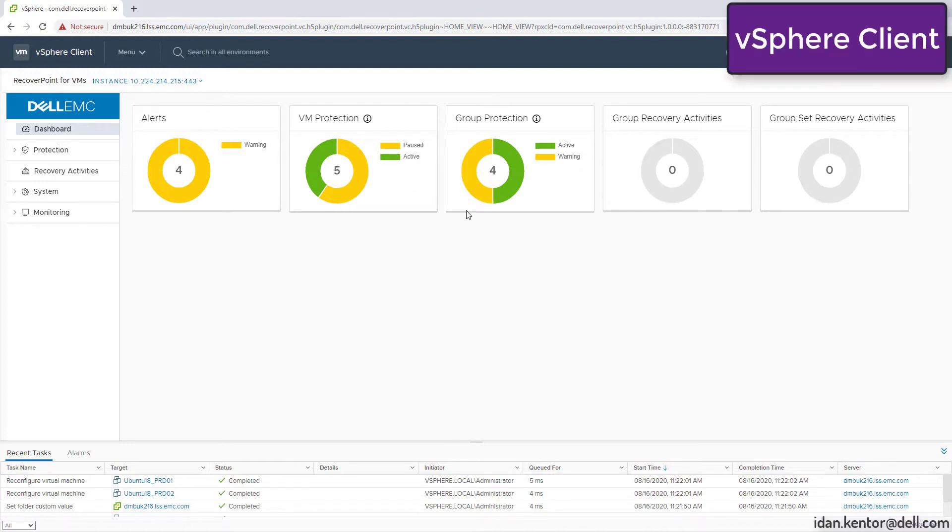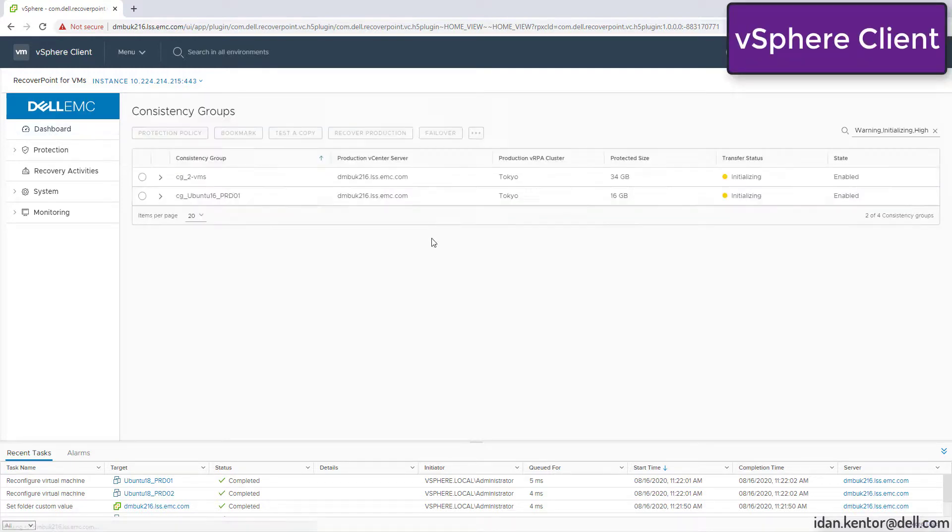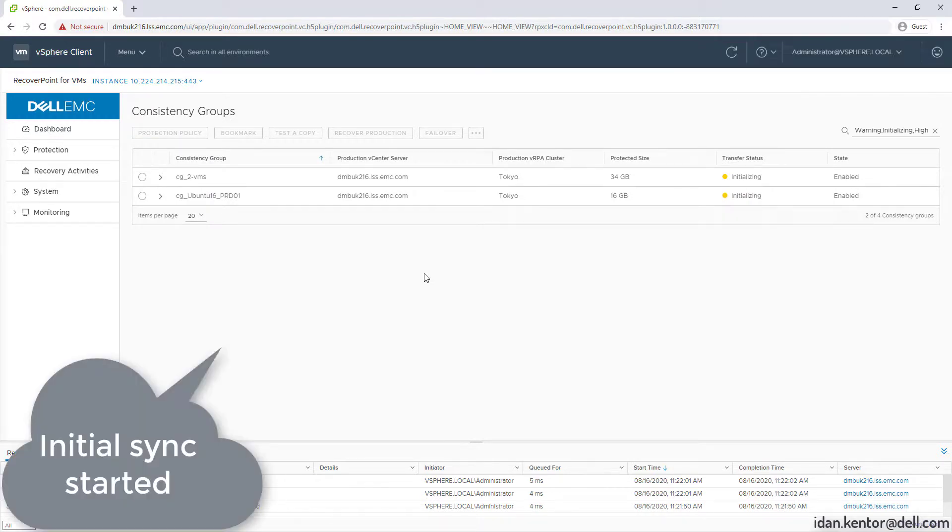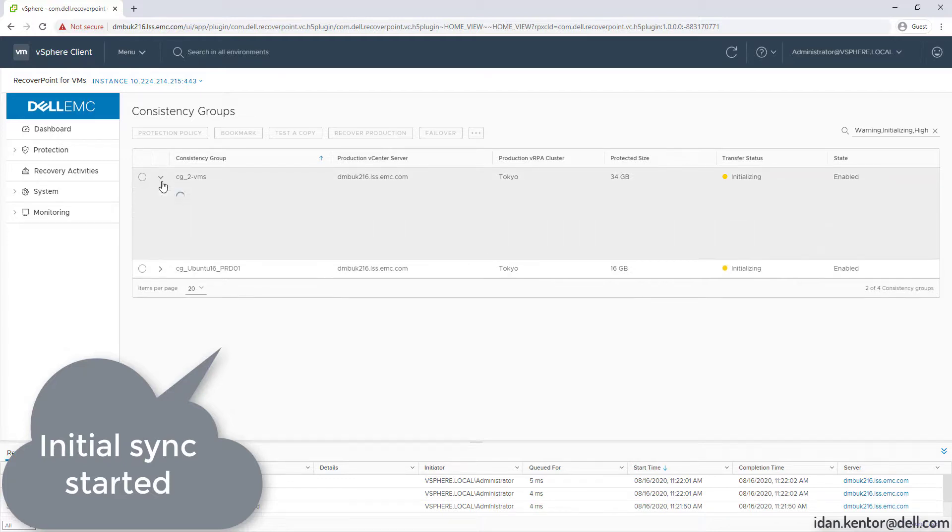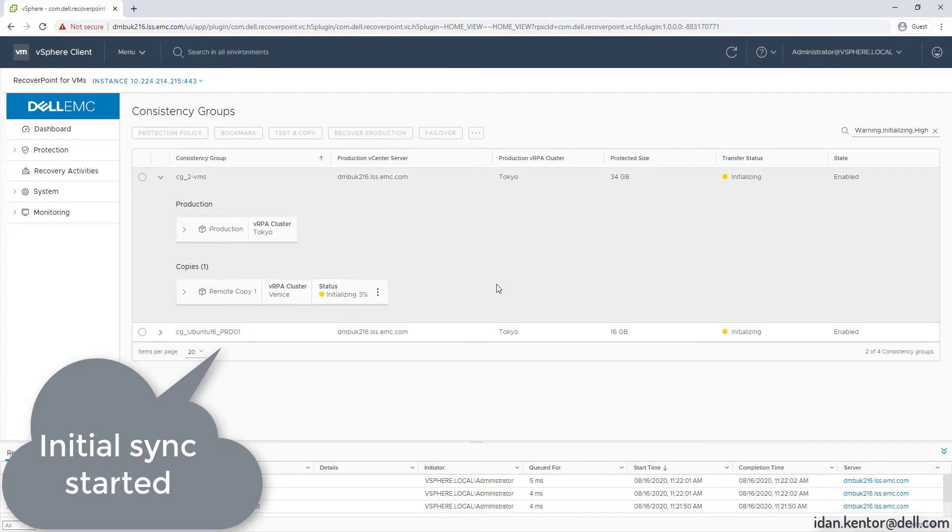Click on the group protection widget, which gets us to the consistency group screen, but with a proper filter. As you can see, the initial sync just started.